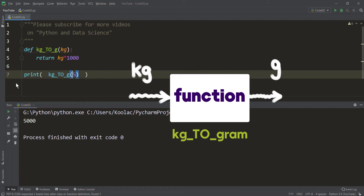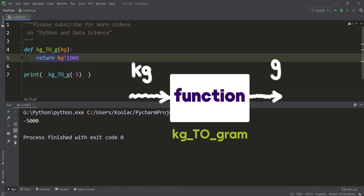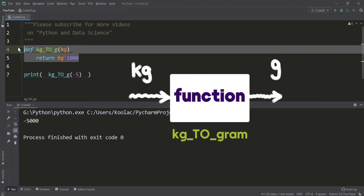But suppose that I pass minus 5 to this function. If I run the code, you can see the result is minus 5000. As you can see, this is a wrong answer. So how can we fix it? Maybe you say we can use an if statement inside this function. But for now, suppose that you cannot change this function — no change is allowed.